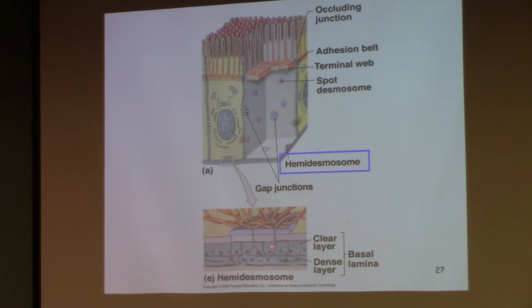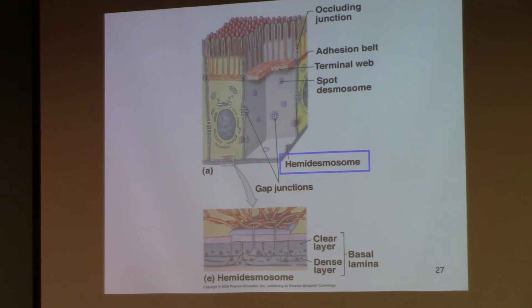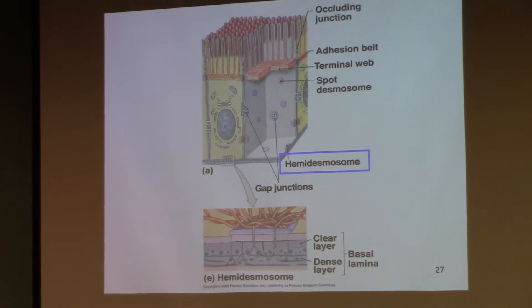Don't worry about the definitions and subdivisions of the clear layer and the dense layer — this is just your basement membrane. We'll get more detailed in another cell class if you need to.